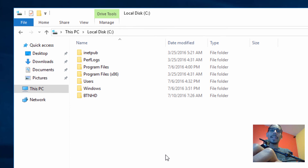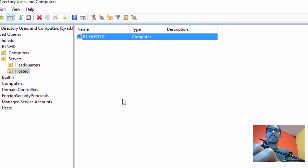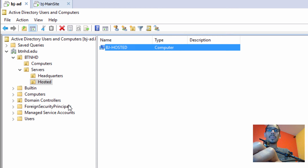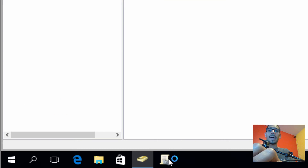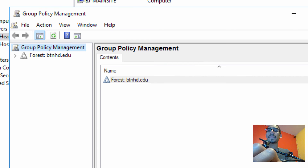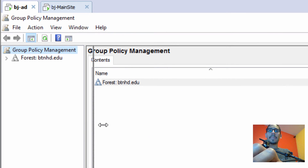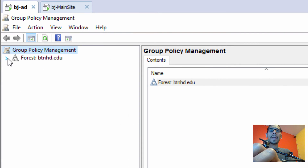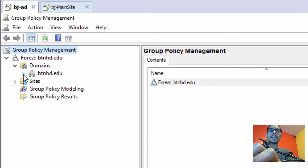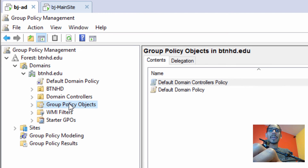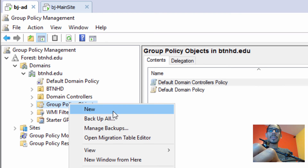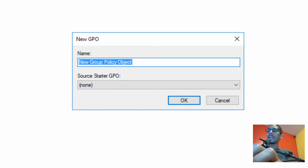Now we did it locally — let's say we want to do it globally. Go into your Active Directory. Our global group policy will be placed inside the Headquarters OU, because this is the node that has our main site. Open up the Group Policy editor, expand the sidebar, expand Forests, go into Domains, go into your domain, and go inside Group Policy Objects. Right-click on it and select New.